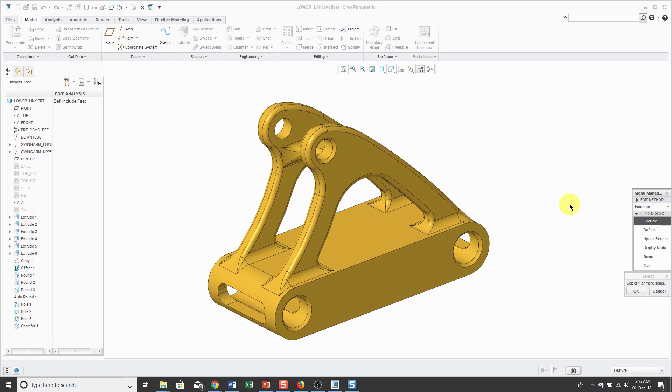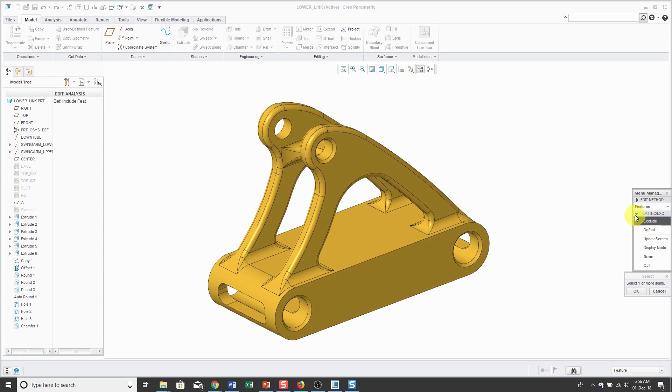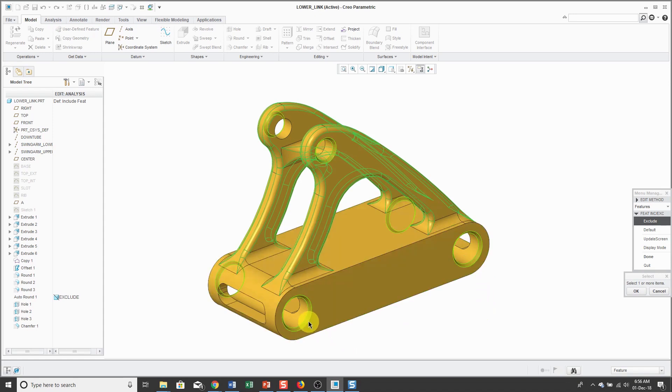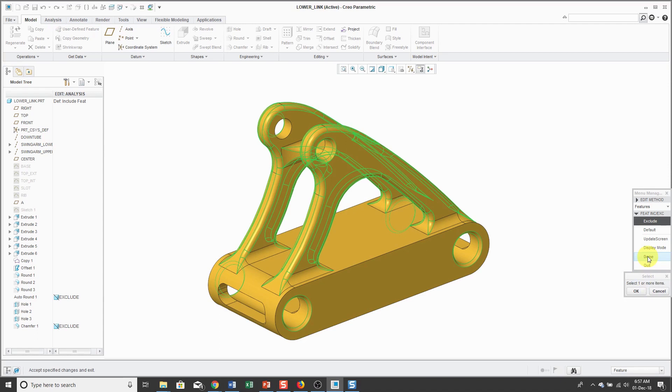When you choose features, then you'll usually leave the default exclude and pick which features you no longer want. For example, I've got an odd round feature here that removes some non-structural mass. Let me hold down the Ctrl key and select these chamfers over here. Then we'll click OK and then Done.